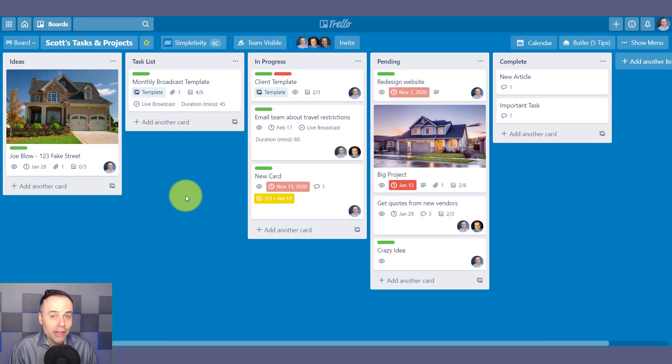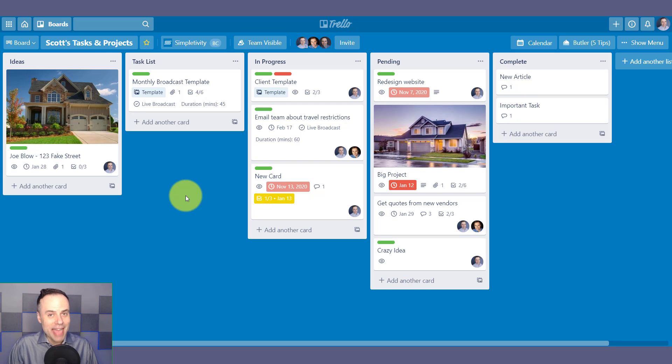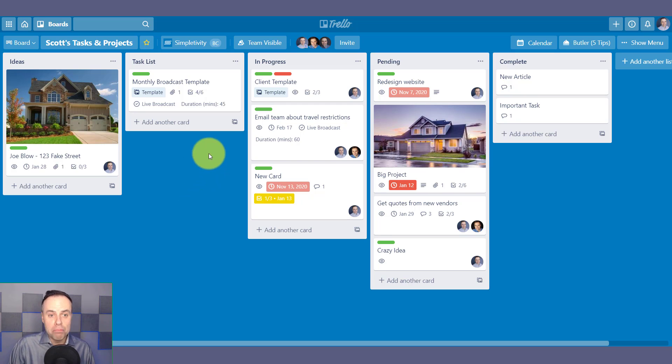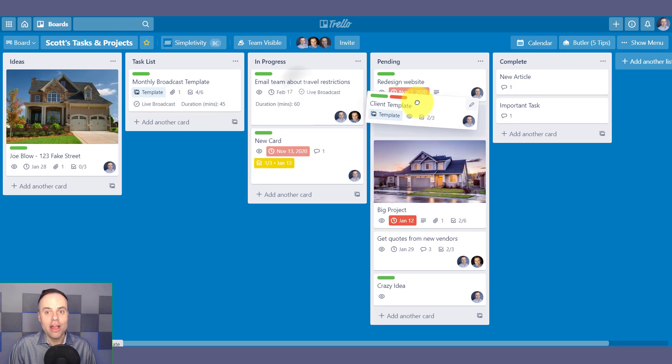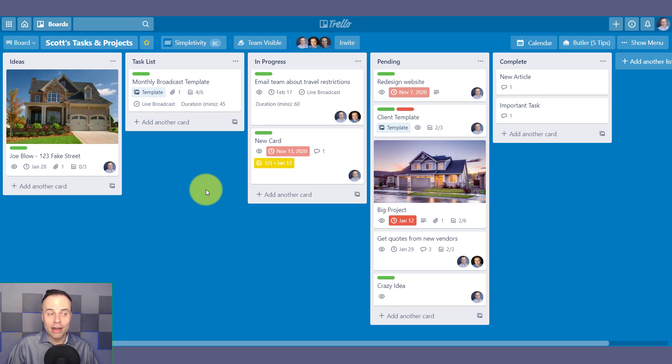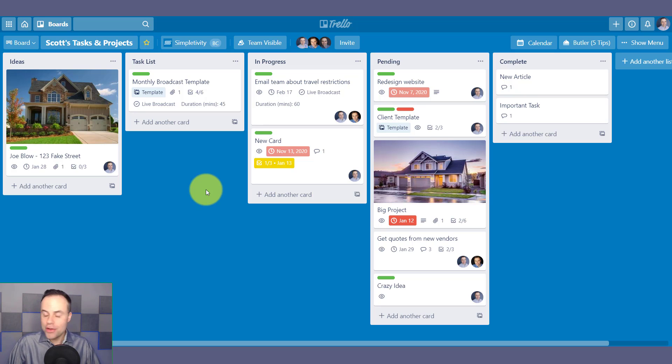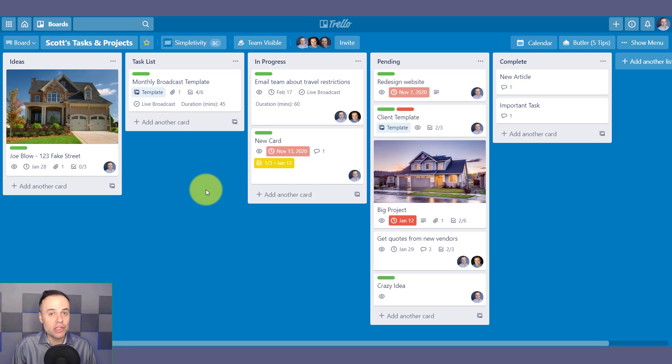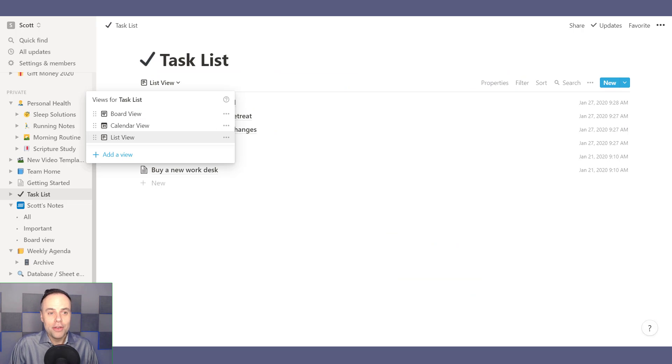Next up, let's talk flexibility. Trello is excellent if you like that board view and that board feel of moving things from one stage to the next. However, if you're not wild about Kanban, well, too bad. This is your main view, and you're not gonna get anything else unless you install some power-ups here within Trello.